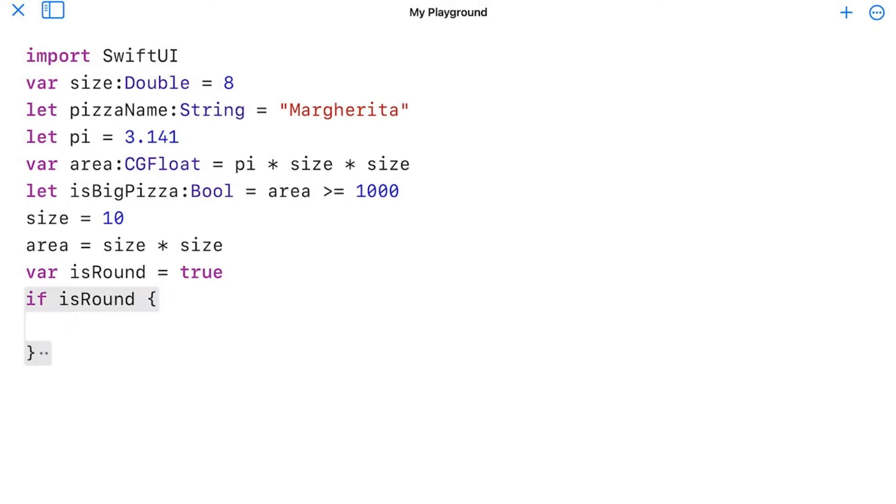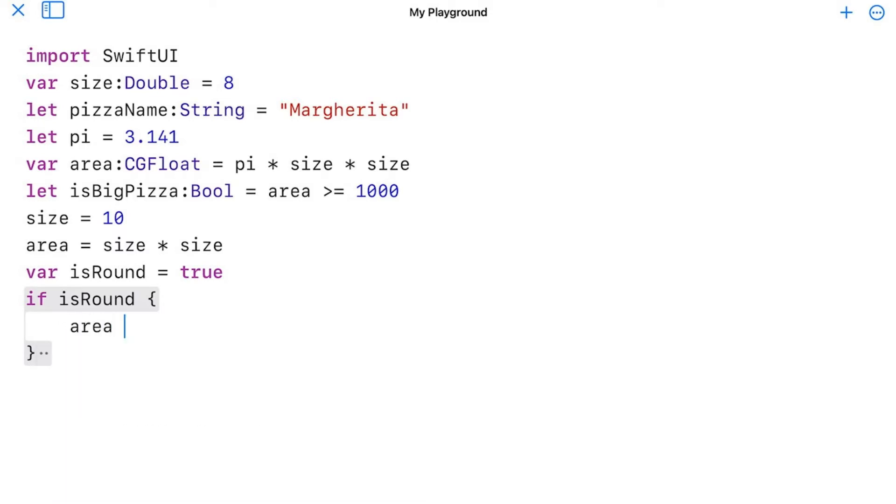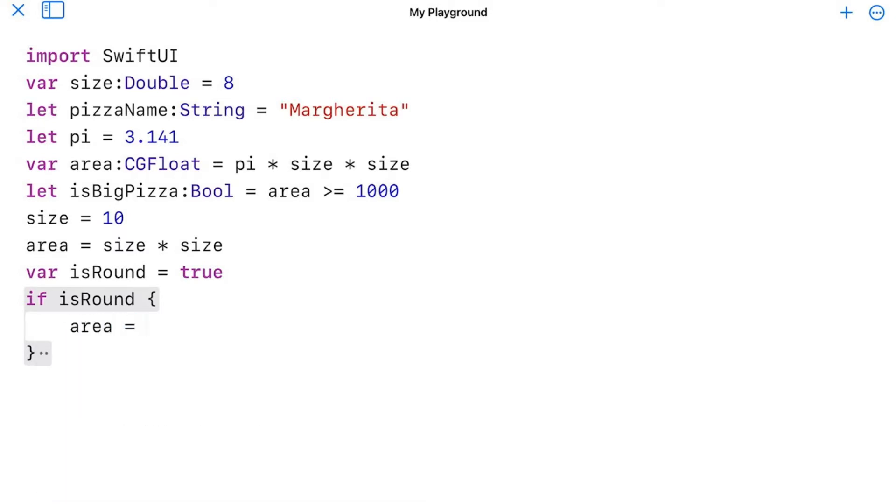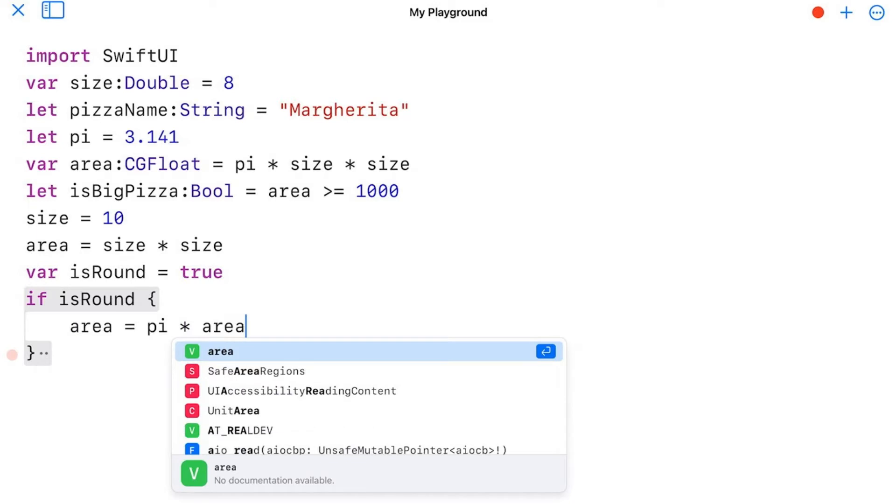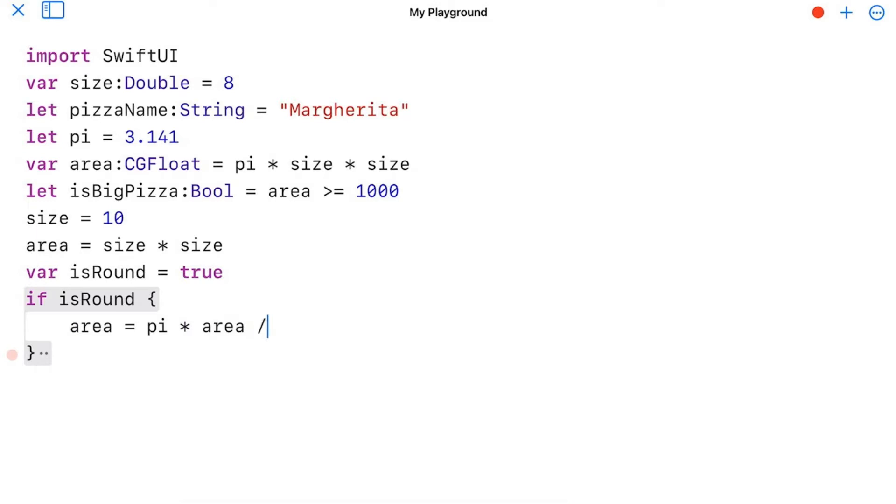And then I'll put some code in here for a formula. And I'm going to do area equals pi times area divided by 4.0, because that will take the area that I have and make it into a circular area.